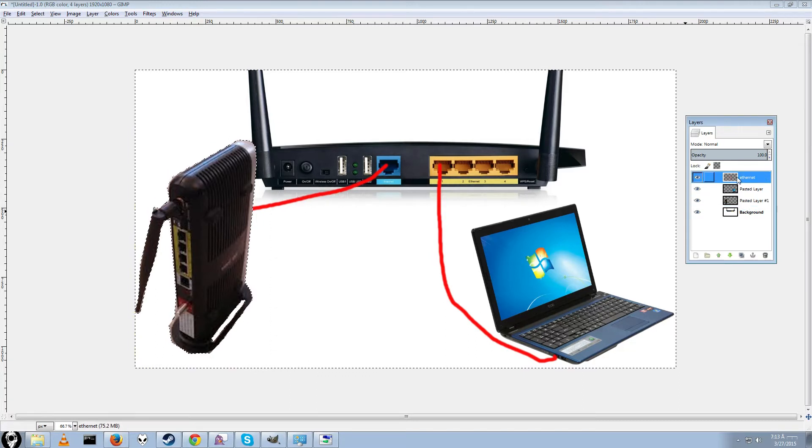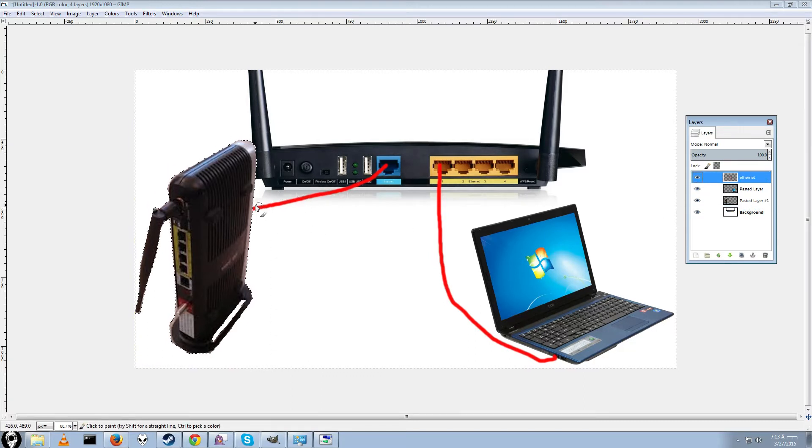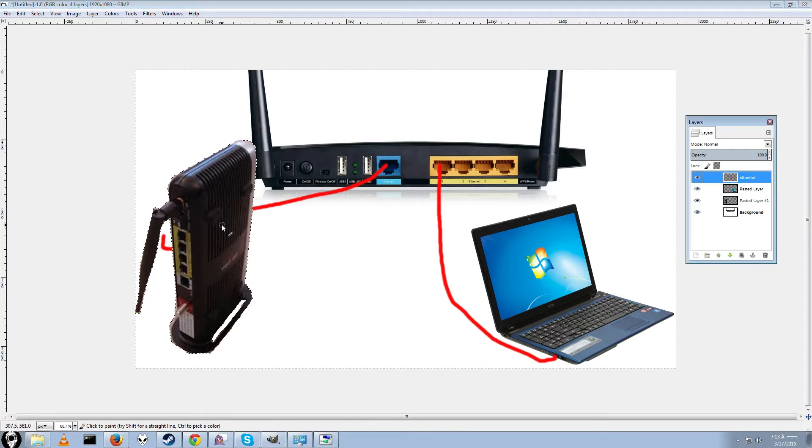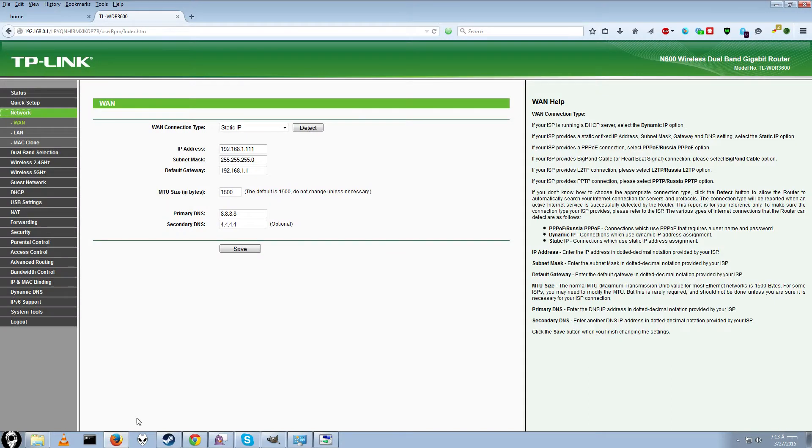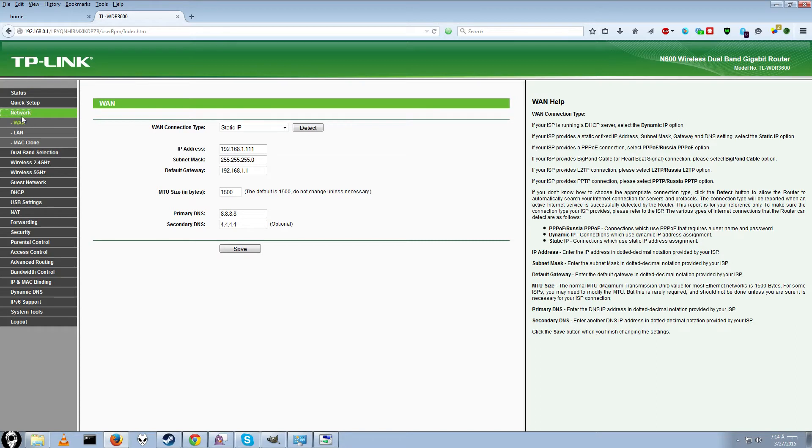So you connect your WAN port on your TP-Link router to the LAN port on your other router. So this is connected to here, and this is connected to here. So once we have our ethernet ports here connected to this, and this connected to this, you should be able to go back to the login page.